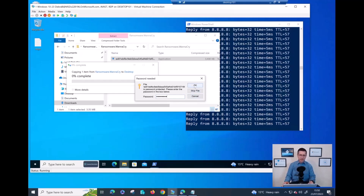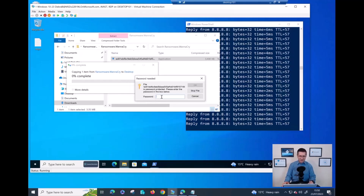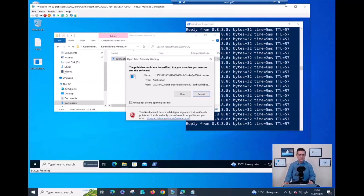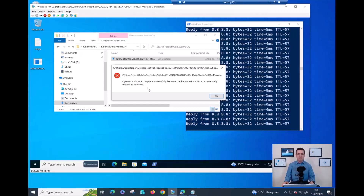I need to run it as quickly as possible to generate alerts. Let me try again. And then of course, because this device is fully protected, Defender for Endpoint managed to block the execution and prevent any kind of malicious things from happening on this device.